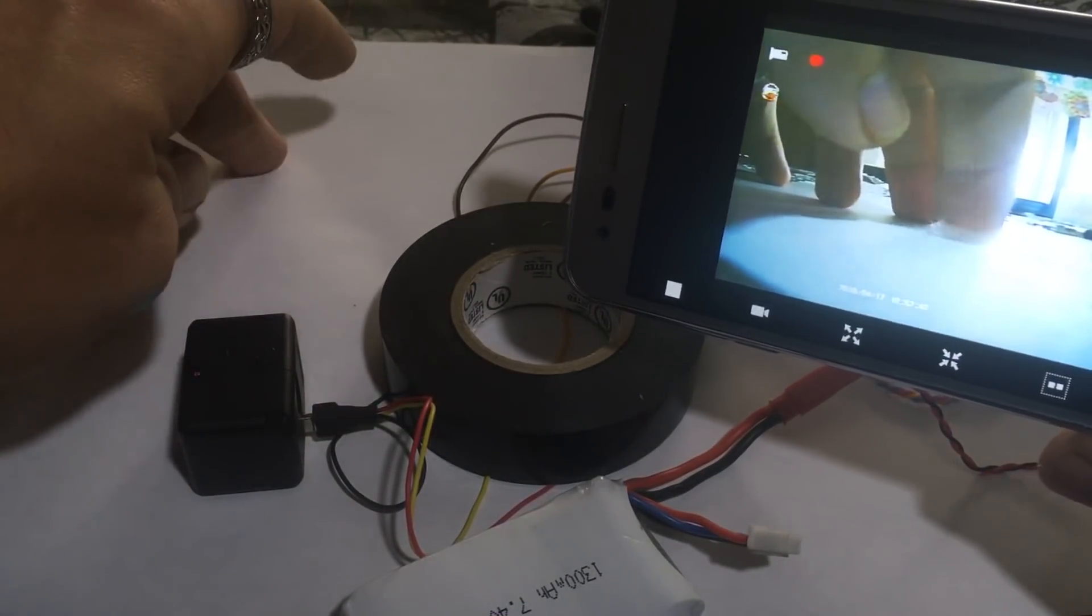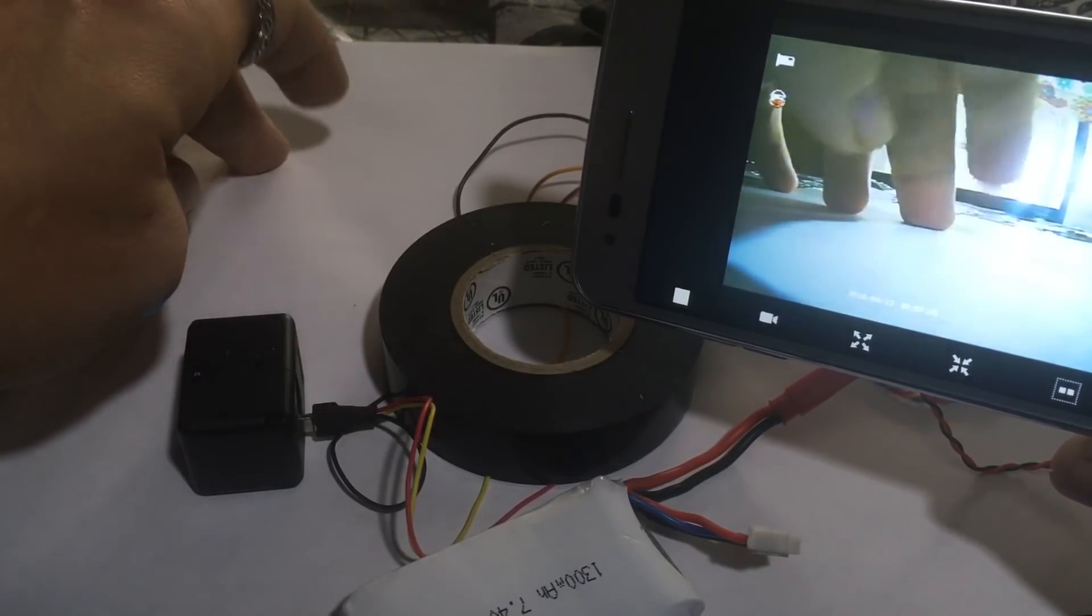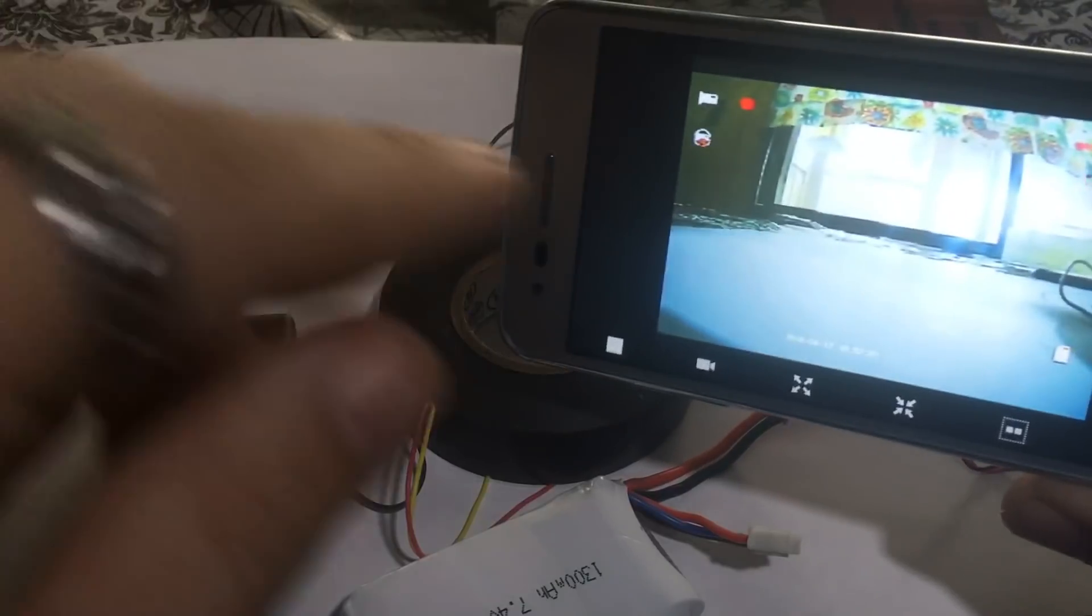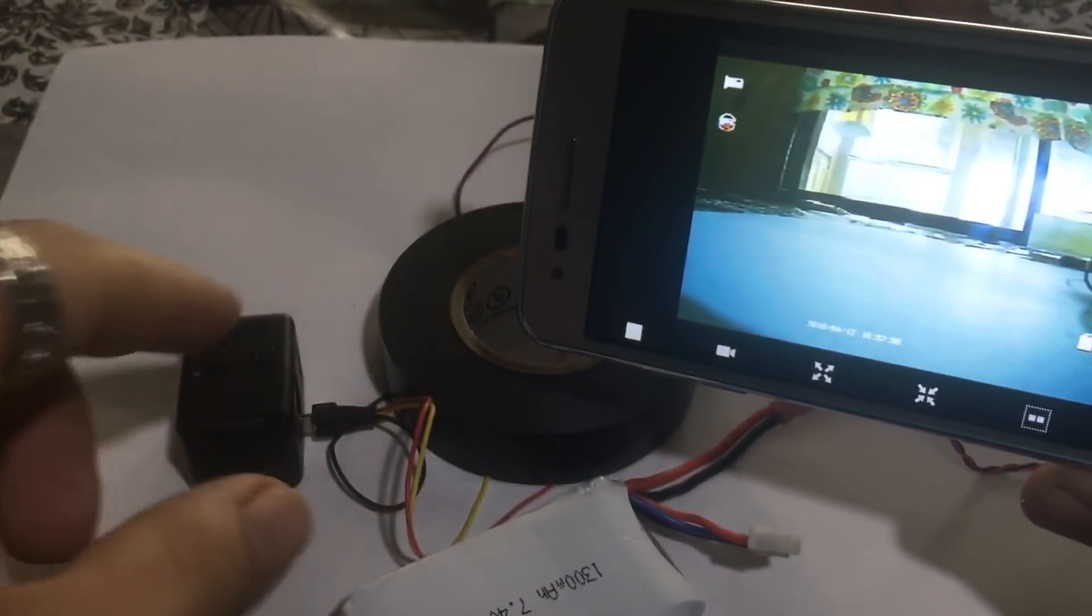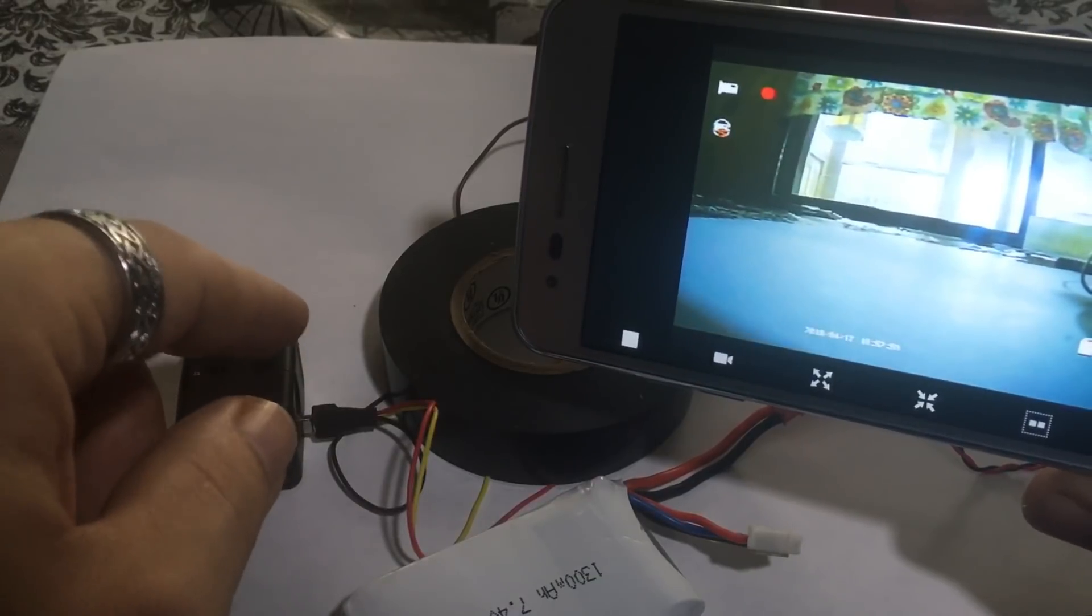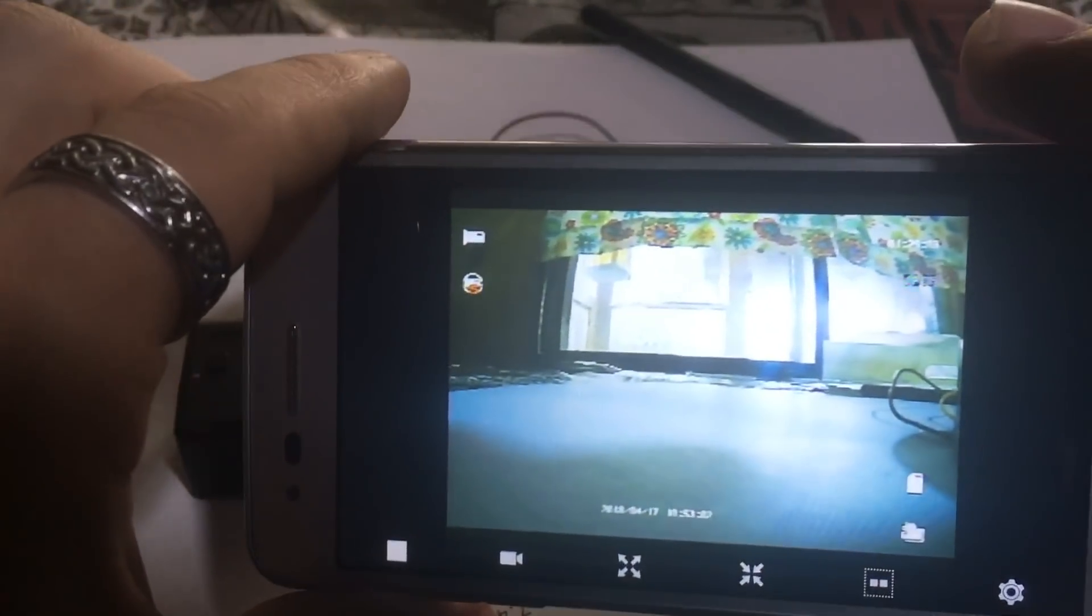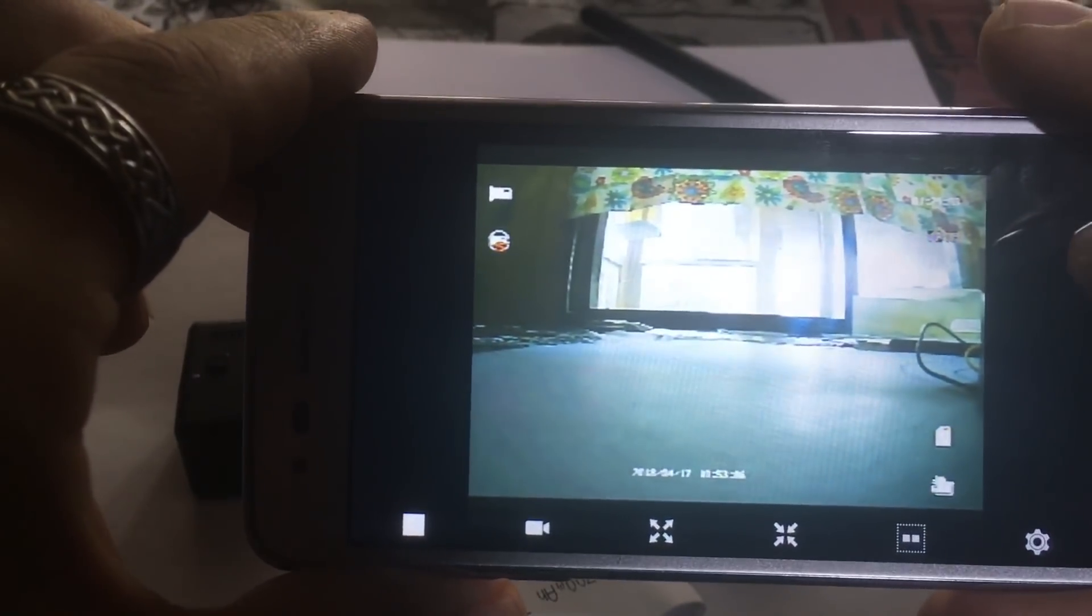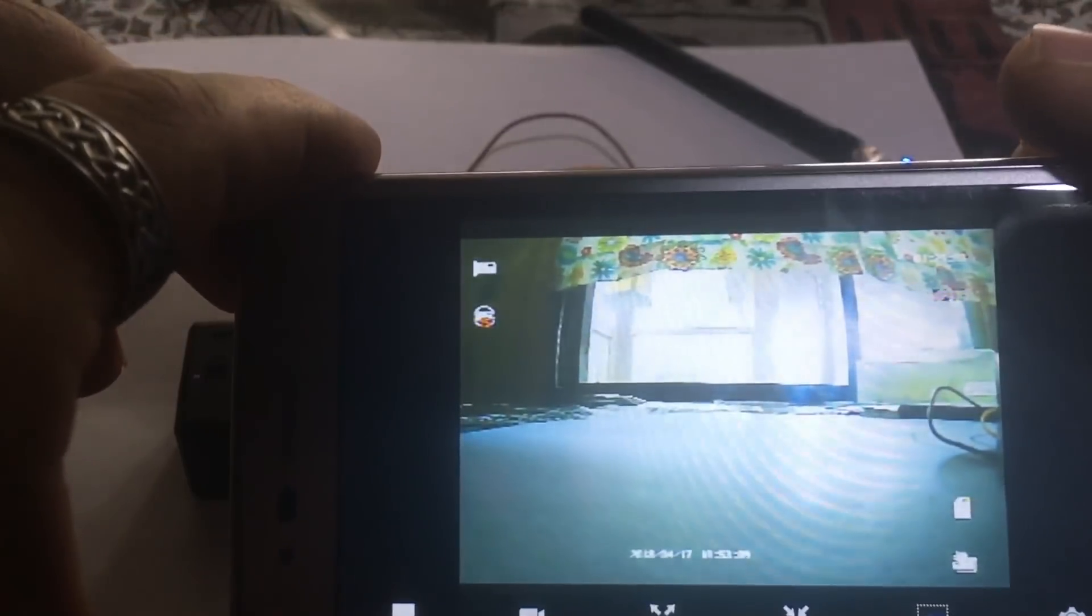And as you can see up here it already started recording. To stop recording just press the power button. The power button will stop recording. Let's see here, I don't know if you guys can see it, trying to see.